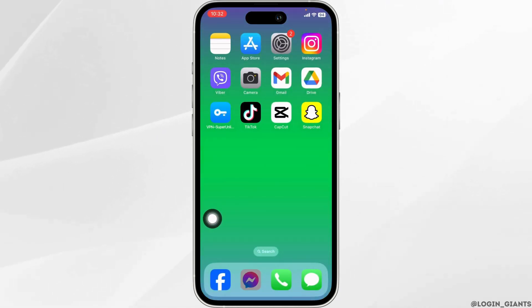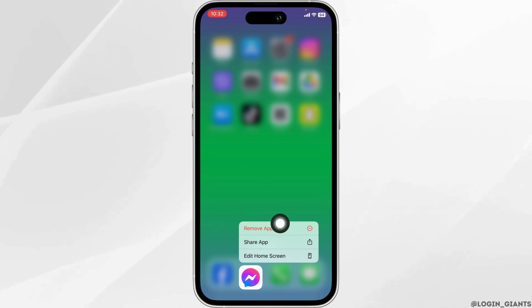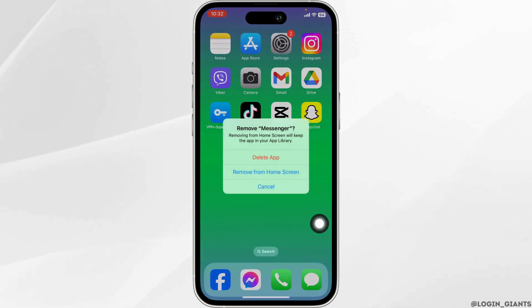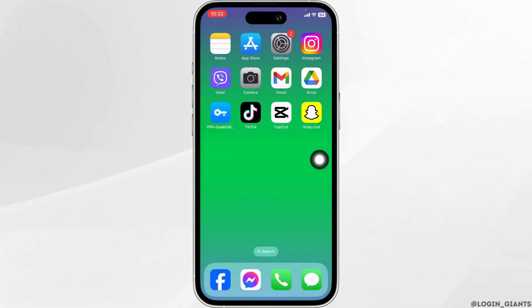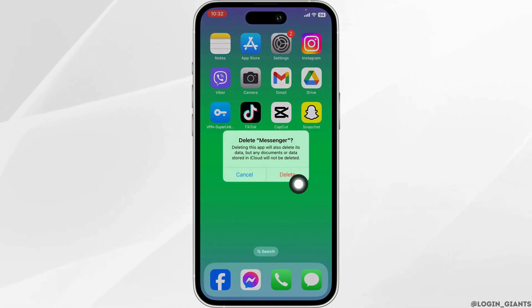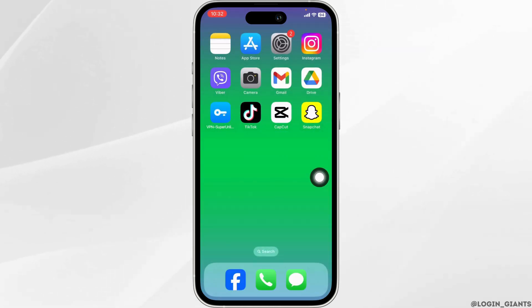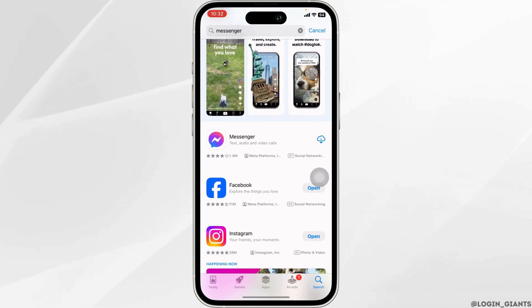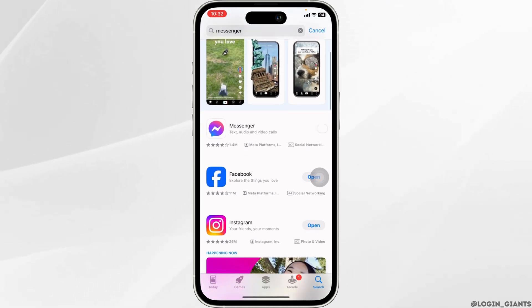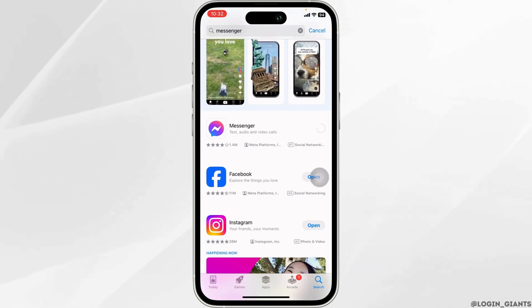For that, long press on your Messenger app. Click on Remove App, then click on Delete App. After you delete the app, launch your app store, search for the app, and install it. By applying all these solutions, your problem will be fixed.